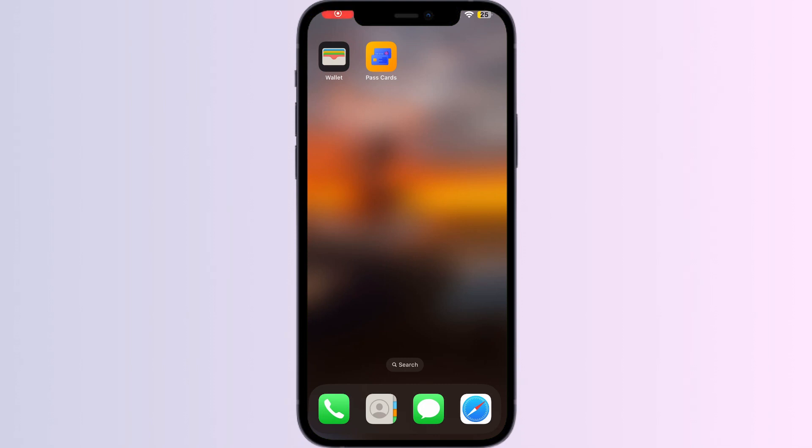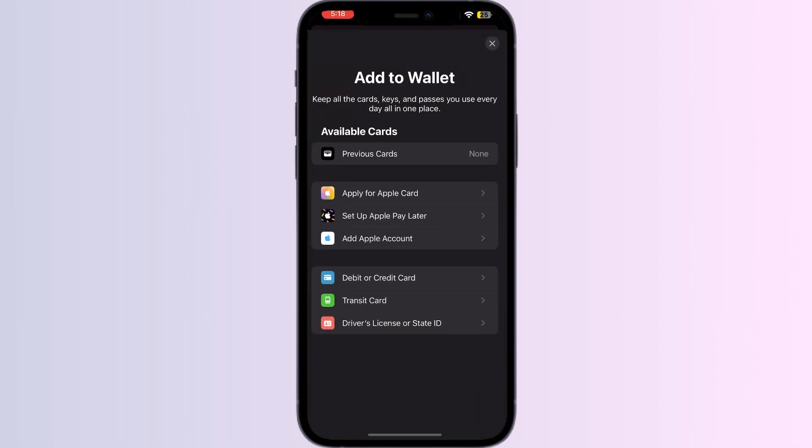Hello guys, welcome to another video in which we will be discussing how to add an EC LINK card to Apple Wallet. As you all know, you can't add any external card other than debit, credit, or transit card, driver's license, or state ID directly from the Apple Wallet itself. But don't worry, in this video we'll help you find a solution for it.